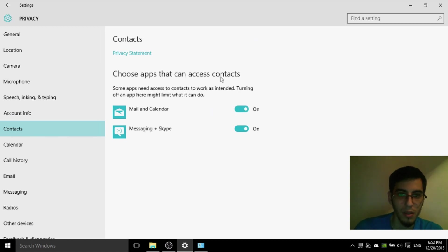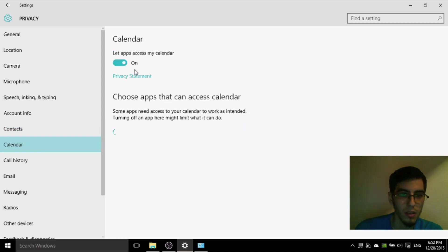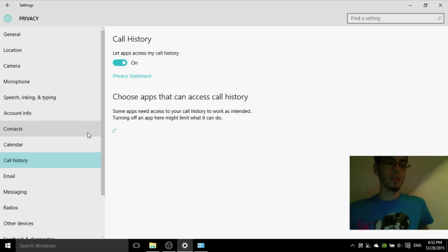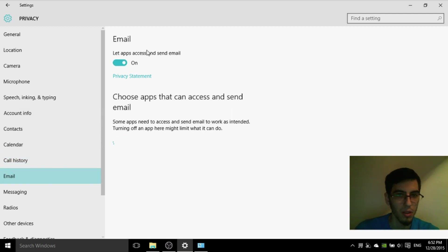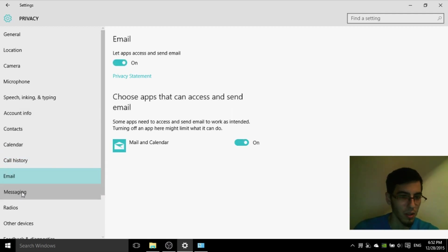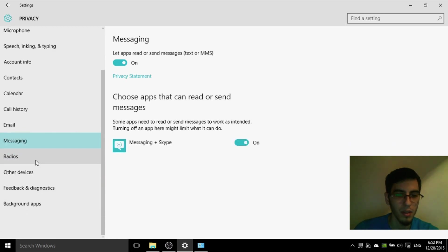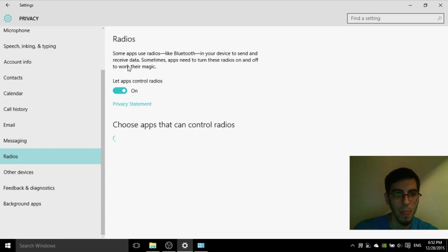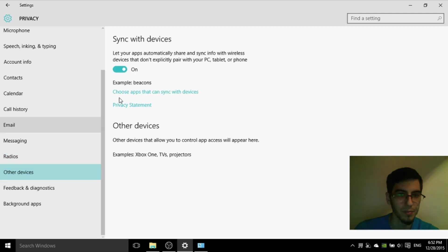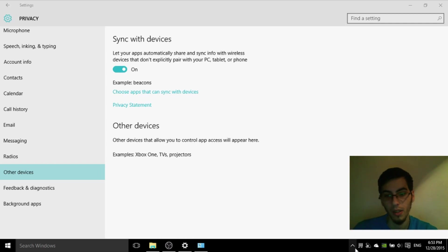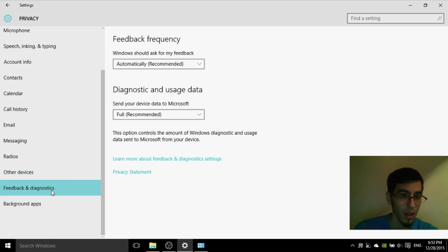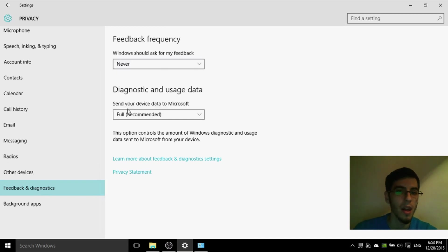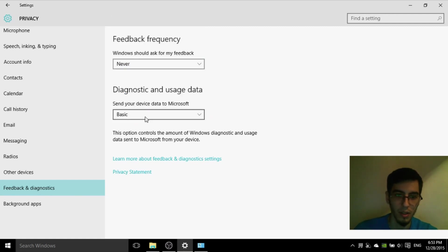Application mention that you want to access your contacts, calendar. If you're using calendar set it on. Call history, set it off. If you're using email let it on. Messaging off, radios off, sync the device. This thing is all taking memory. If you don't want sync, change it to off here. Now feedback on diagnostics. Windows should ask for feedback, never. Change it to never. Diagnostics and usage data, change it to basic.